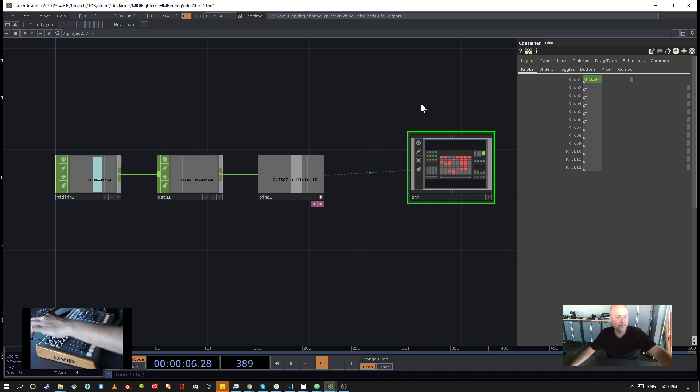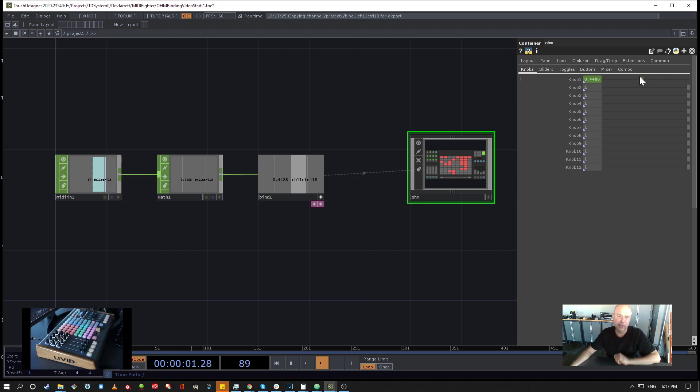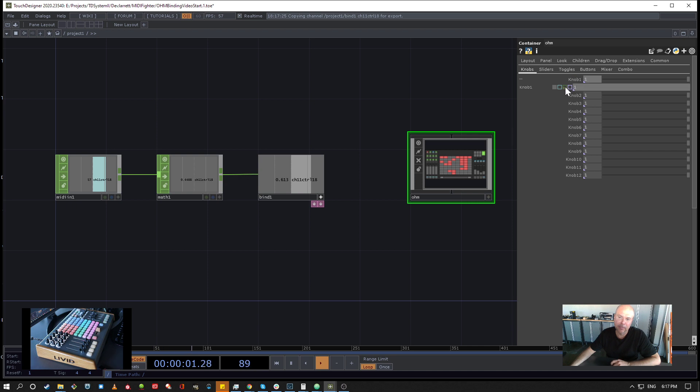So now when I move the knob it's connected to the parameter. Now unlike regular exports, you'll notice when you grab a regular export you move this parameter and it'll pop it out and it'll go back in a constant mode. And that's just the way CHOP exporting goes because it's not bi-directional.